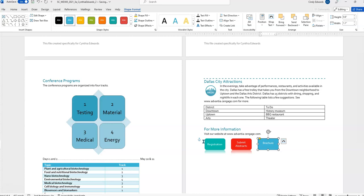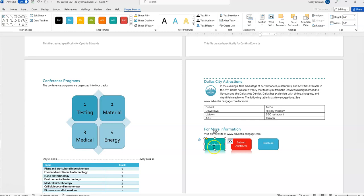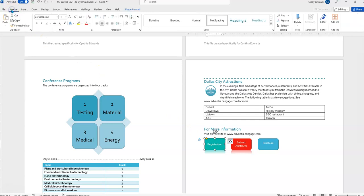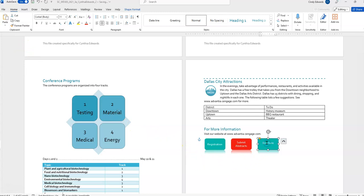We're going to use the format painter to apply the formatting of the registration shape to the brochure shape. This is a little bit different from when you're doing it with text. With text you need to highlight the text, click format painter, and then highlight the text you want to apply to. Here you're going to just click on the shape. Make sure you do not have a cursor here or it will not work. You need to go back to home, click on format painter. Okay, we now have the paintbrush so we're going to click on brochure and you notice it changed so it matches registration.